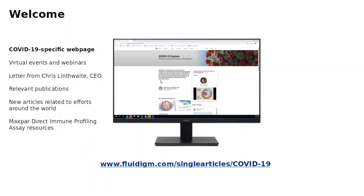Hi everyone. My name is Dishan Farouk, and I'm the Senior Regional Sales Manager for Fluidigm, mass cytometry division. Thank you very much for making time to join our webinar this afternoon.